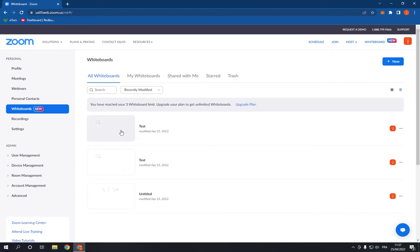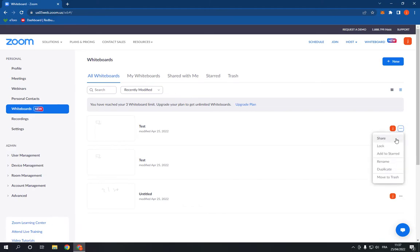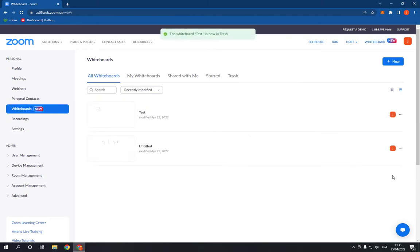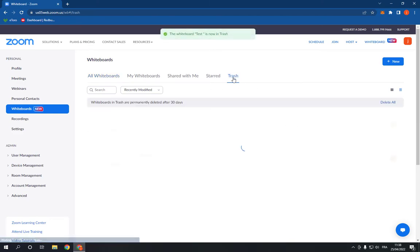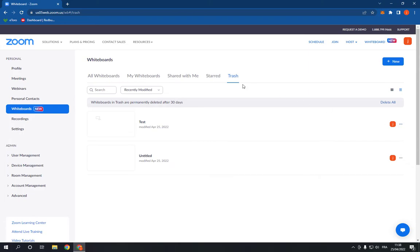I'm going to delete this one for example. Go here and click on those three dots and choose move to trash. Now as you can see I just deleted one of my whiteboards easily. And after it, go to trash.